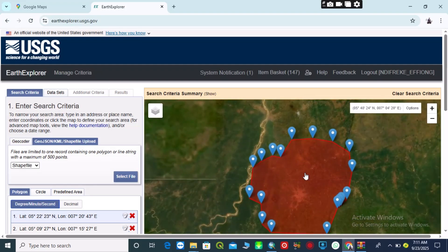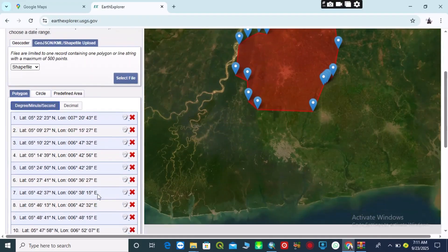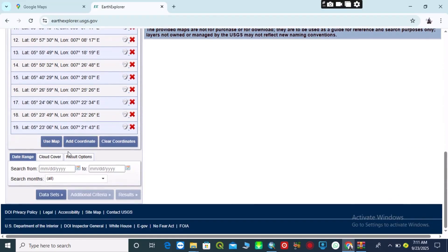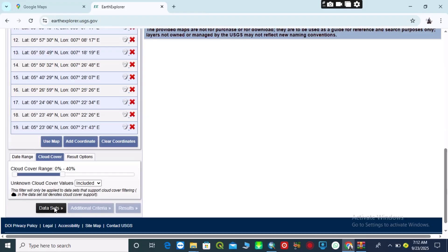Remember: if your shapefile is not in ZIP format, USGS will not accept it, and your point count must be a minimum of 30. After uploading, I will come over here to reduce my cloud cover, then choose the date range of my data. After doing that, I'll click on 'Data Sets'.